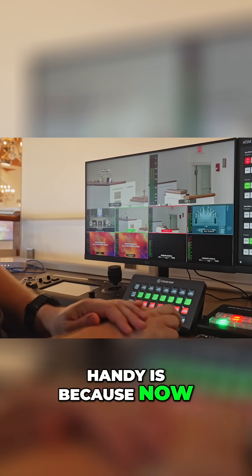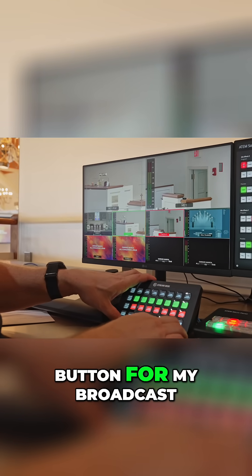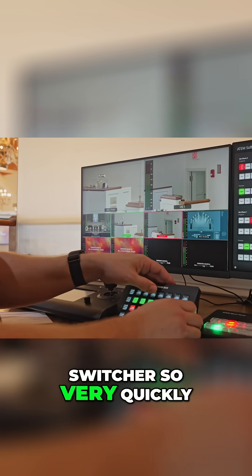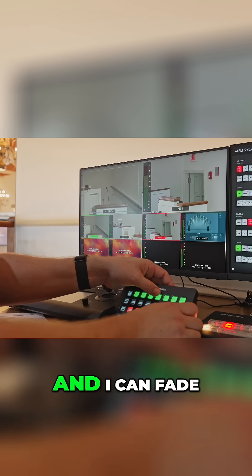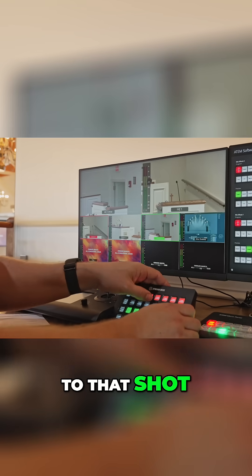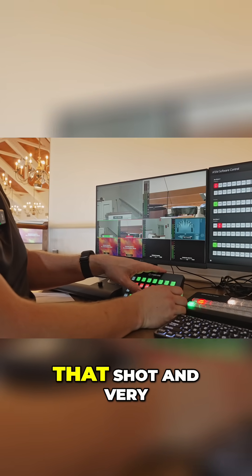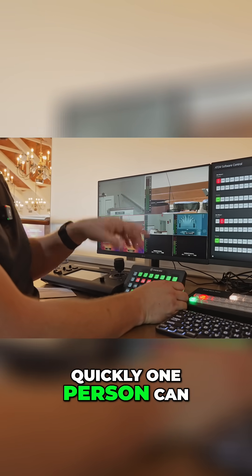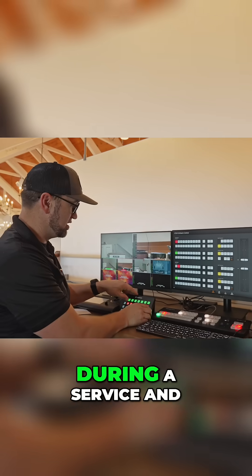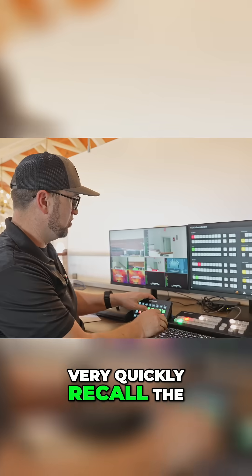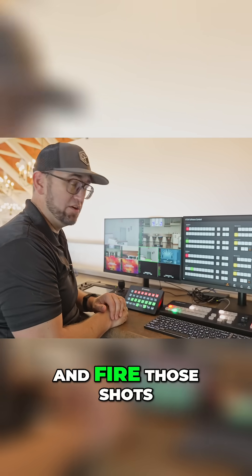That's handy because at the bottom I have a simple fade and cut button for my broadcast switcher. So very quickly I can recall a preset and fade to that shot, or recall a preset on camera two and cut to that shot. One person can set these presets up ahead of time with all the shots they'll need during a service and very quickly recall and fire those shots.